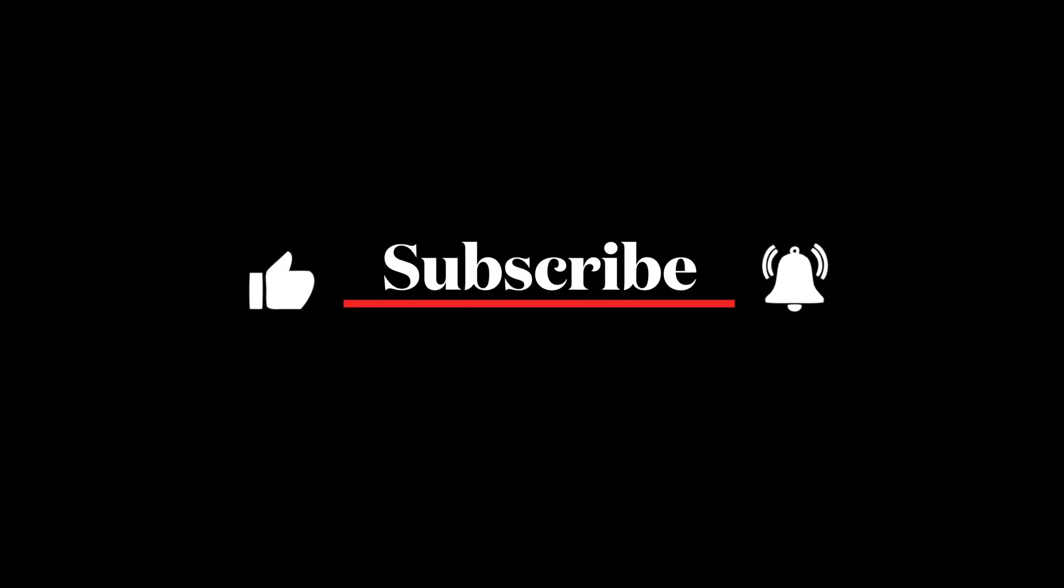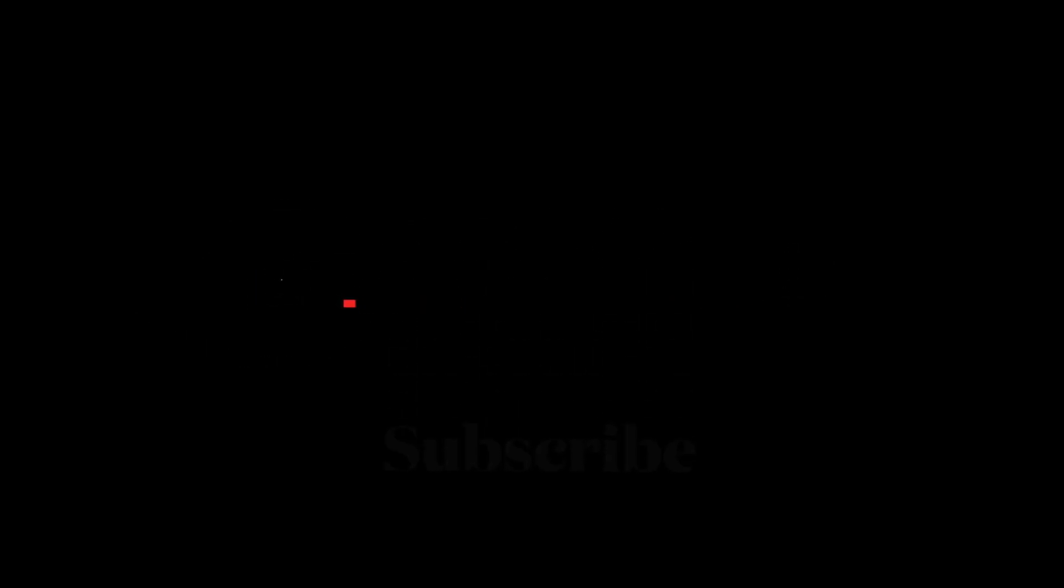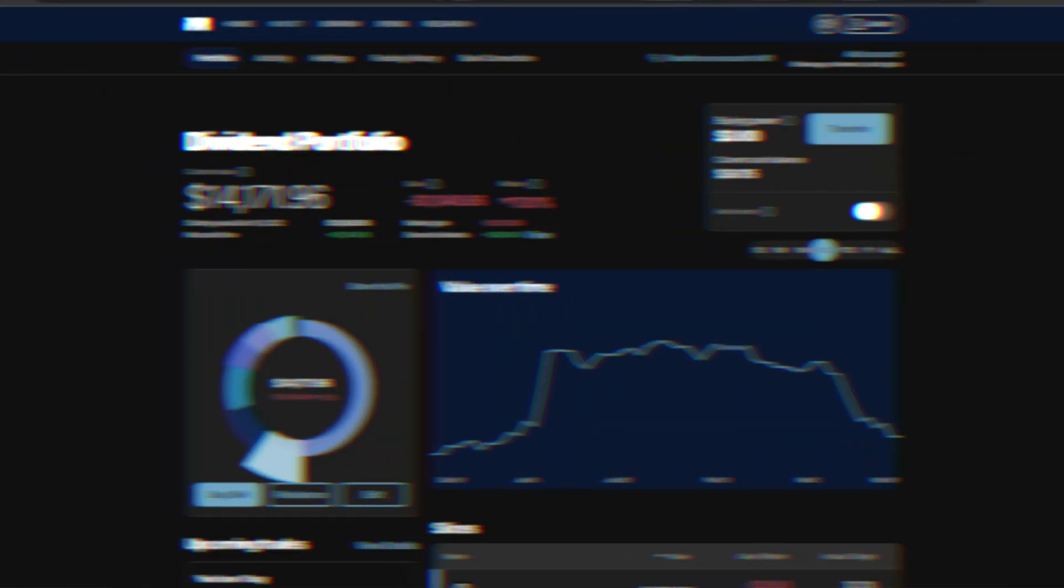But before we begin, be sure to like, subscribe, and comment to let me know how your portfolio is doing.